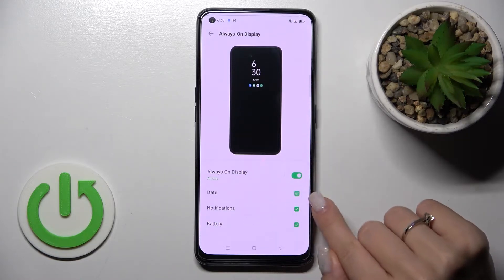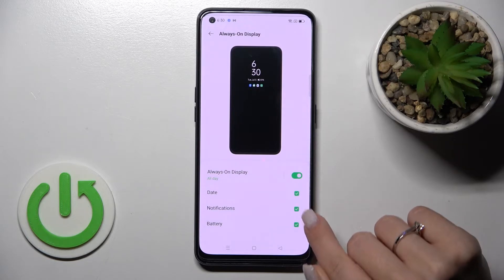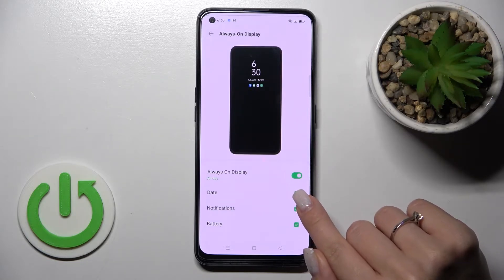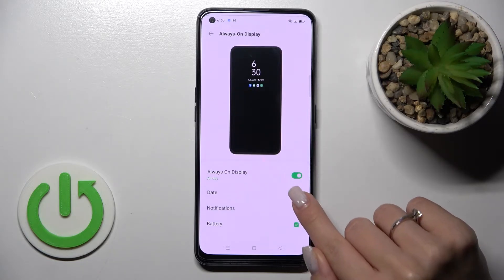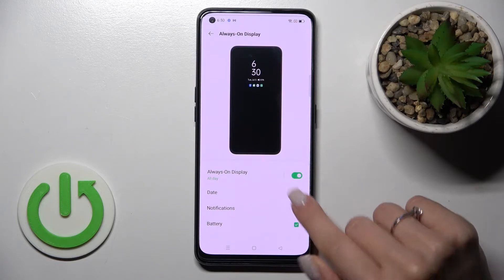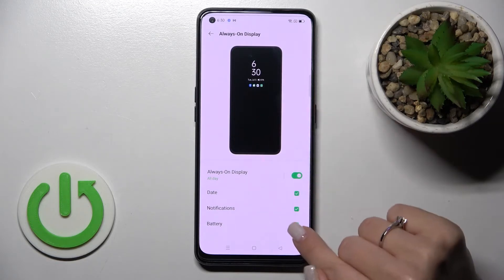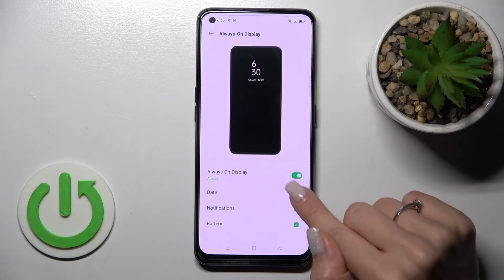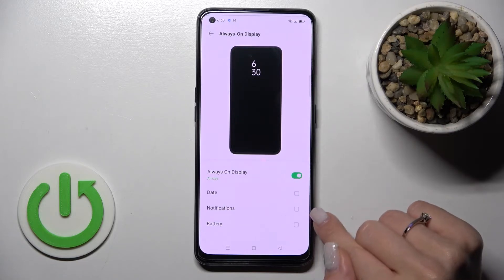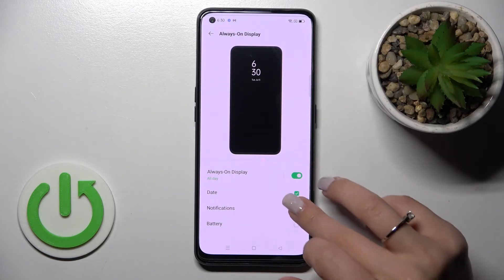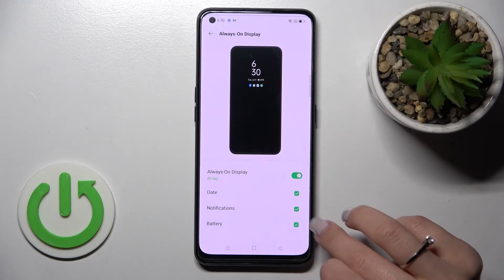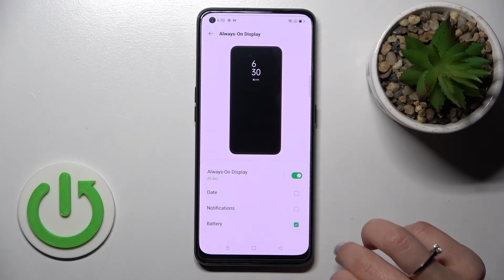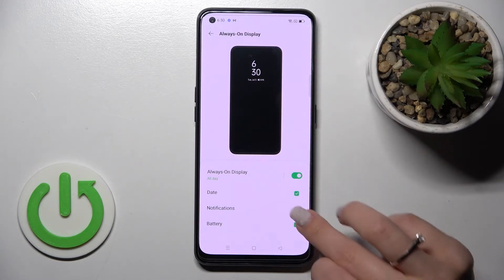We can also change it to show the date, the notifications from different apps, and the battery status. We can just change them — turn off all of them, or use all of them together, or just one from these few options.